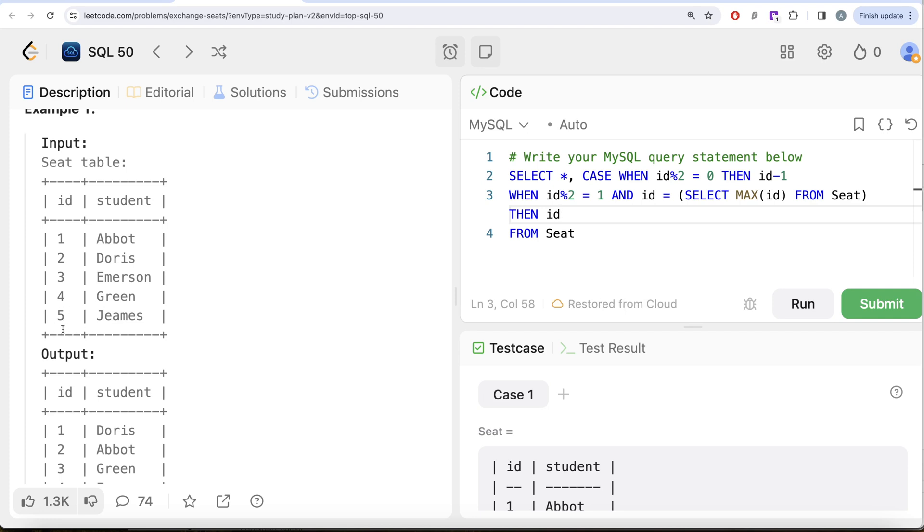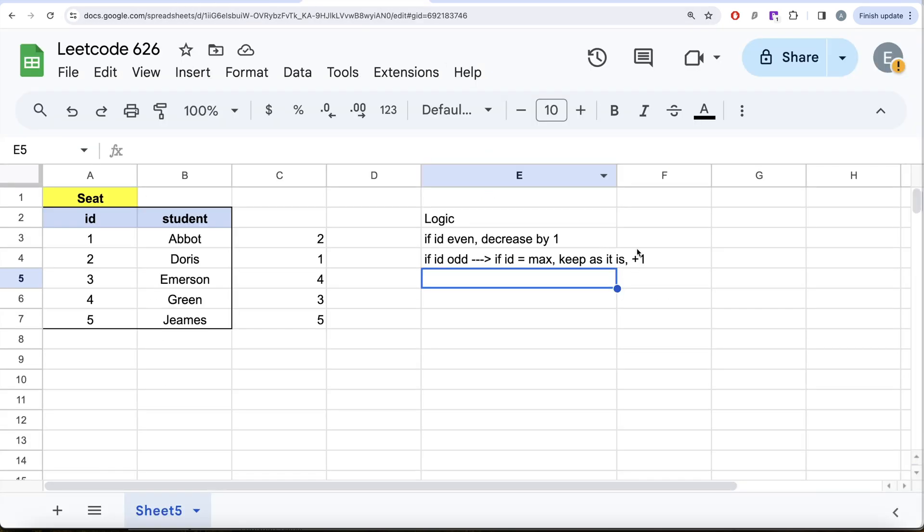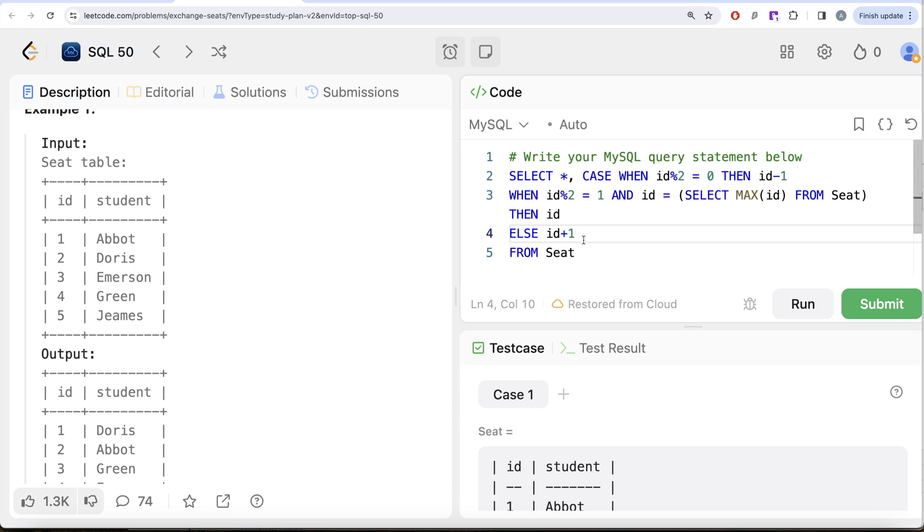If both of these conditions are satisfied, id is odd and id is equal to the maximum, then you just keep the id as it is. Else, the only condition remaining is it is odd and it is not equal to the maximum. In that case you just simply sum one. So id plus one. Now since we started our case when statement we need to end it, and let's alias this as new id.